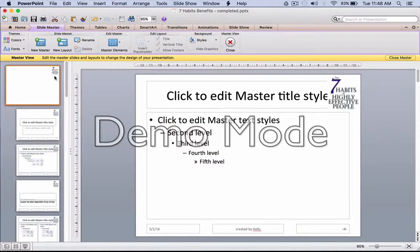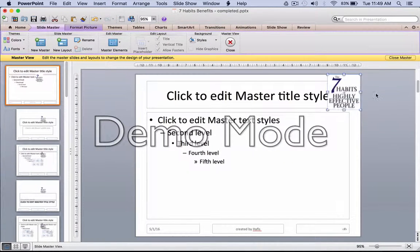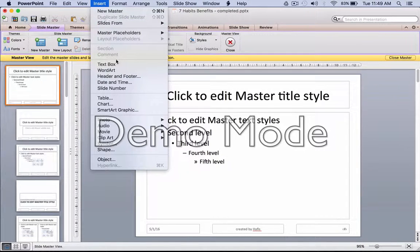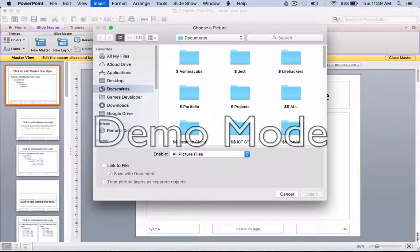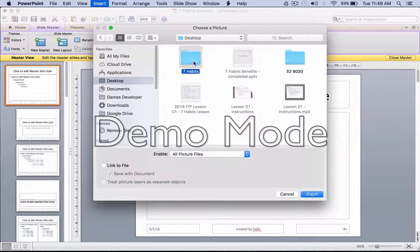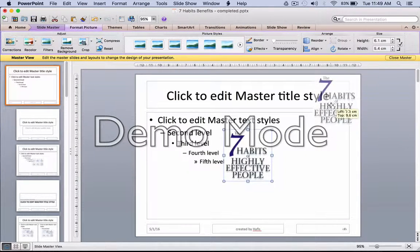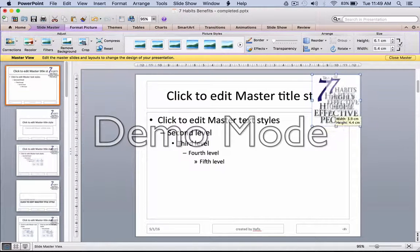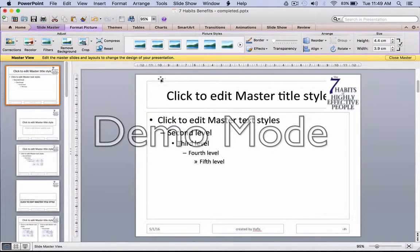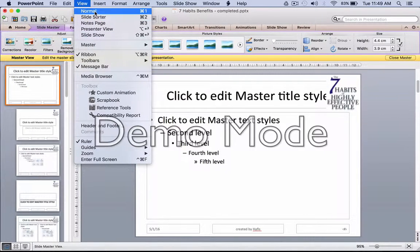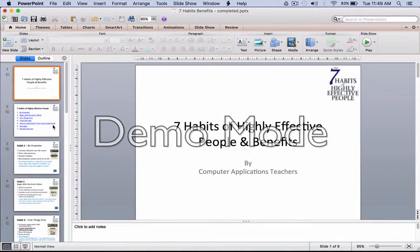Once you're in Slide Master, go to the first master slide and insert the logo right over here. You can do this by inserting a photo from file — select Desktop → 7 Habits. You may need to resize this, so press Shift and resize for good scaling. Once done, go back to View → Normal, and we are back to the normal slide.